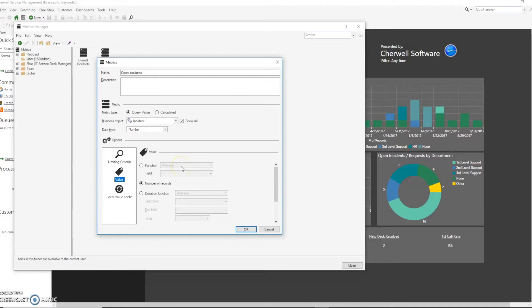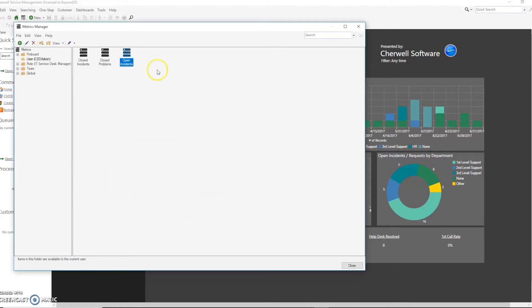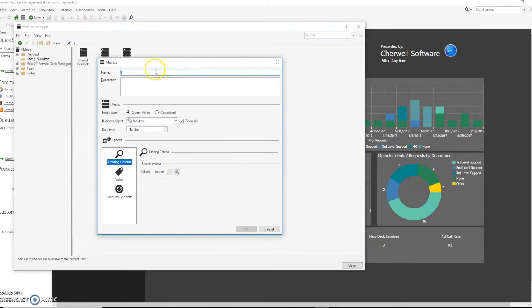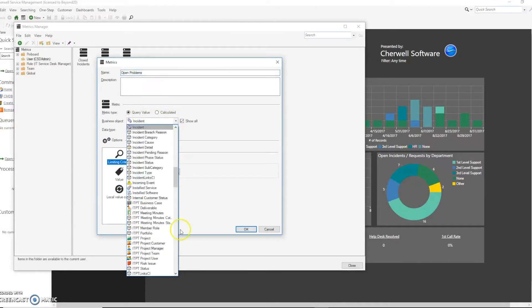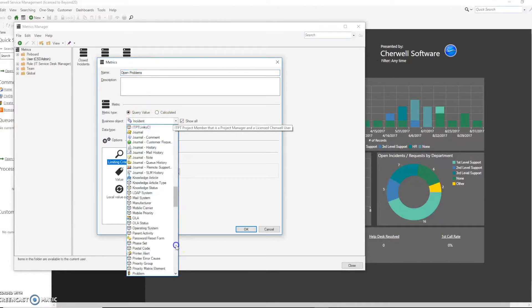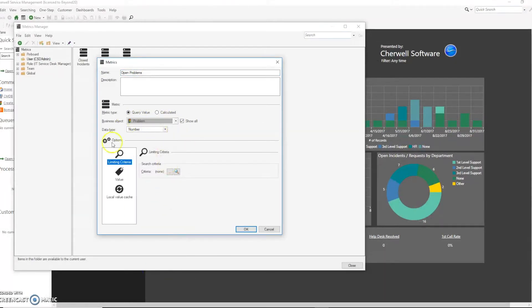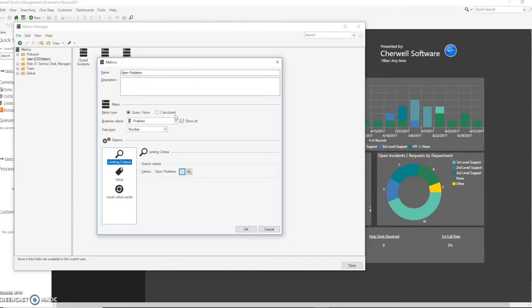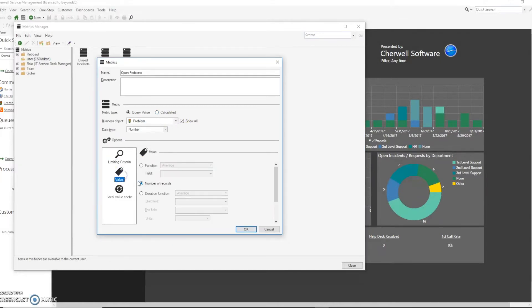We're going to go ahead and hit OK and do the same thing for problem. In this case we'll need to look for problem from the drop-down list and we'll need to set our search criteria and ensure the value is returning the number of records.